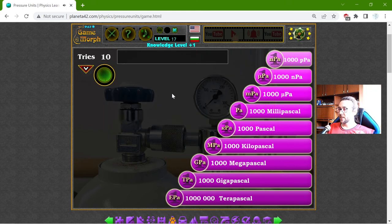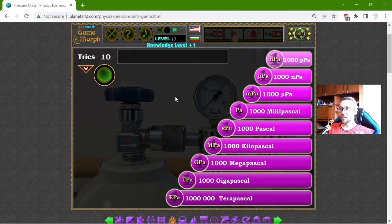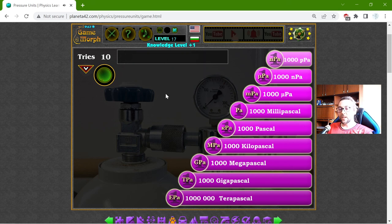I don't know if there is such pressure, but there probably is in the gas giants — there should be a lot of pressure there. But well, this is it for today. Thanks for watching.